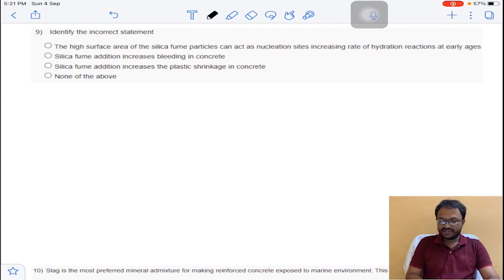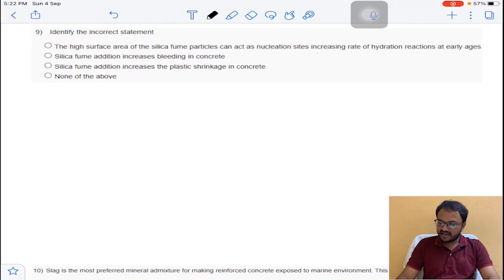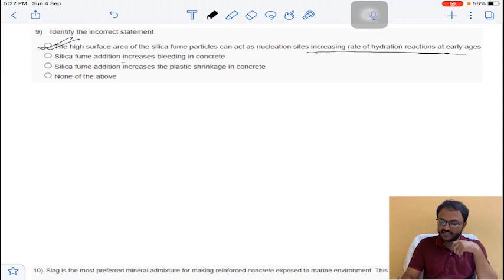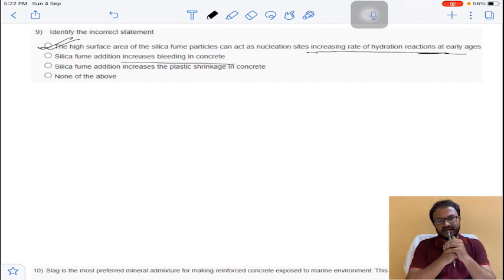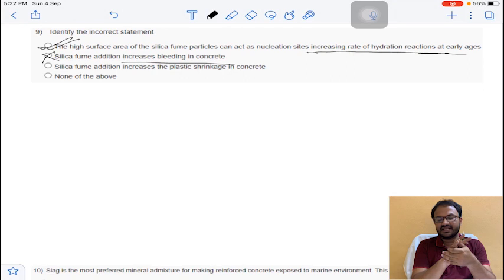Coming to question number 9: the high surface area of silica fume particles results in an increasing rate of hydration reaction at early ages — this statement is correct. The second statement says silica fume addition increases bleeding in concrete — this is incorrect, because adding silica fume actually reduces bleeding and segregation in concrete.